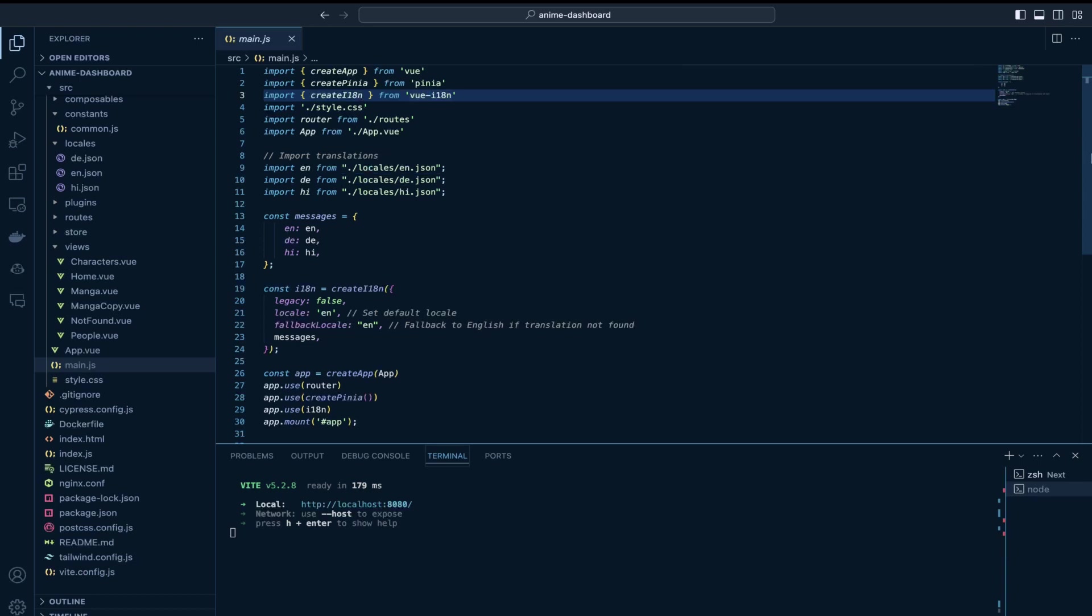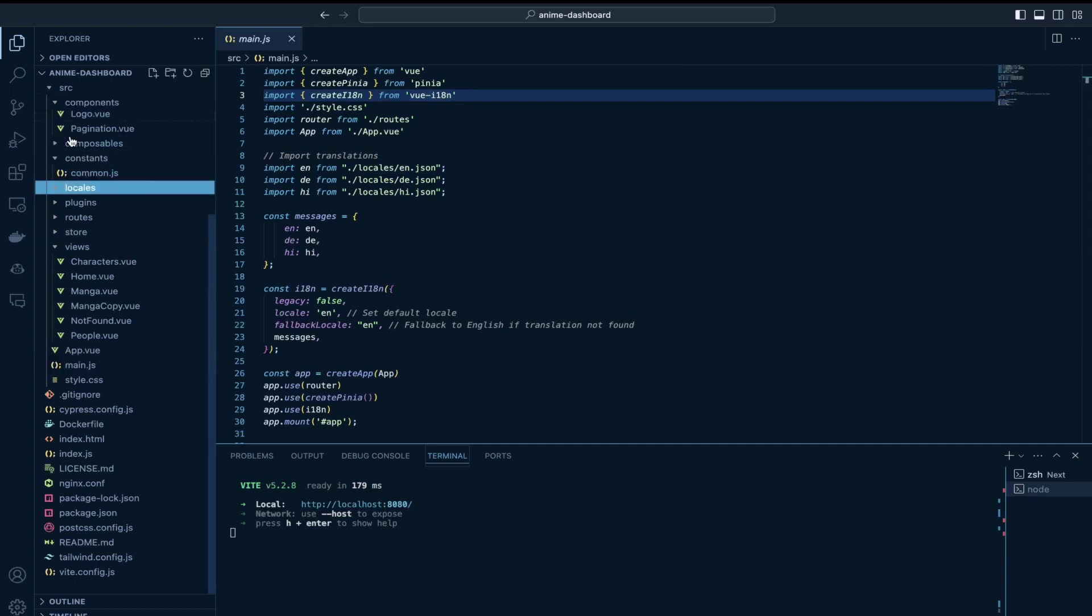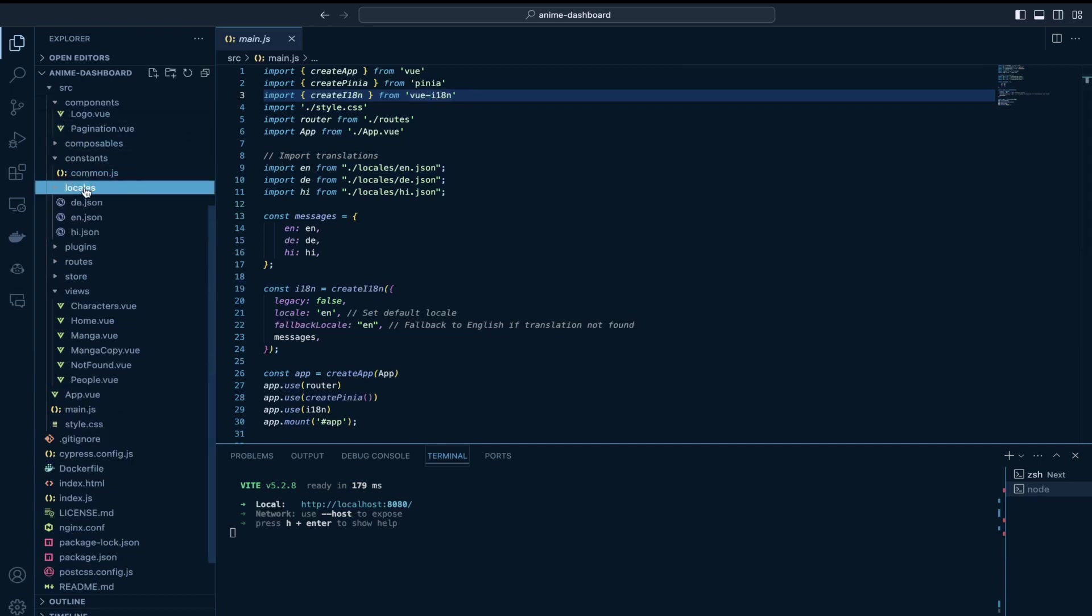So yeah, the way it works is you have this folder called locales and inside this folder you have the JSON file defined for all the languages which you want support for. In my case,